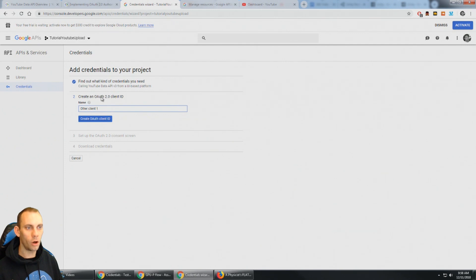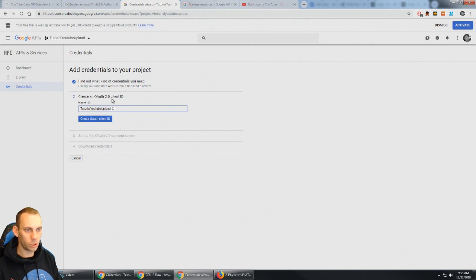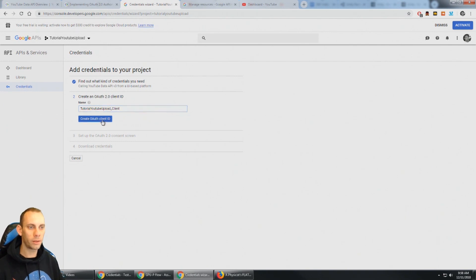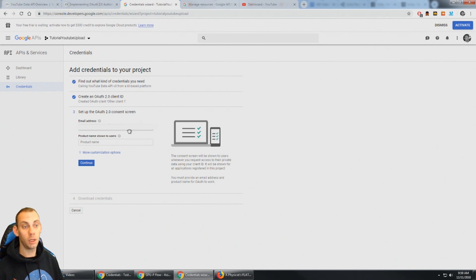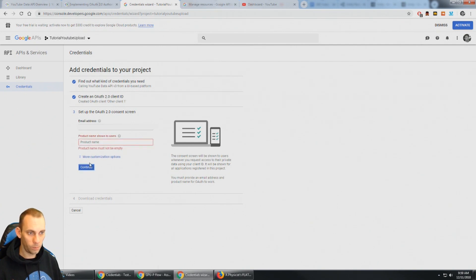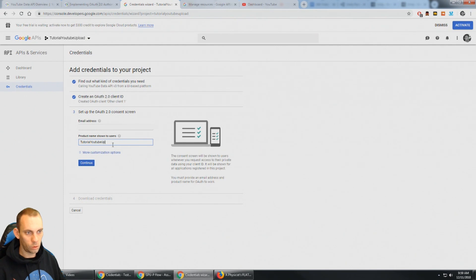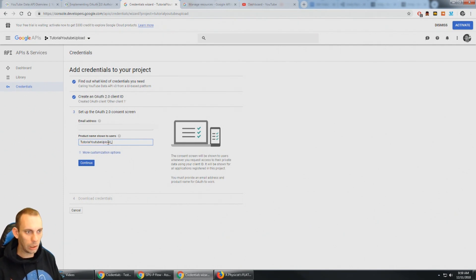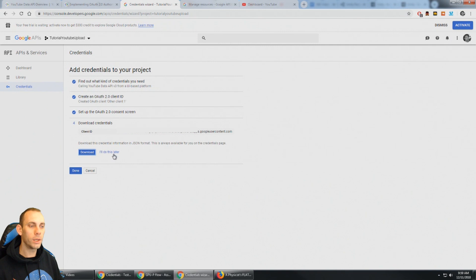And we need to create an OAuth 2.0 client ID. So we can name this client whatever we want so I'll just name it the same as the project, Tutorial YouTube upload, and we'll just call this client. So I'm going to say create OAuth client. And then the email address which is associated to your YouTube account, put that here to set up the OAuth 2.0 consent screen. I'm going to press continue. The product name needs to be shown here. Let's just put the Tutorial YouTube upload and we could call it clients since it's the client who's requesting access. And now we could see here's our client ID.